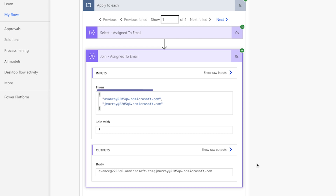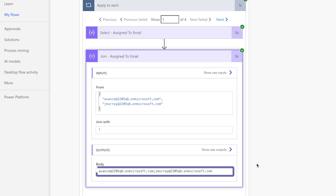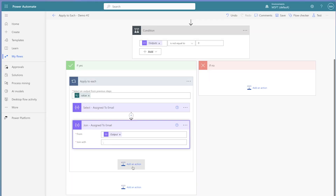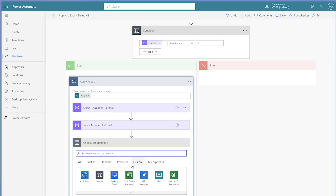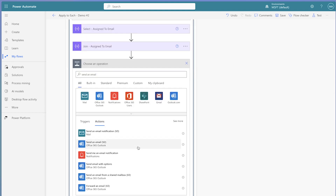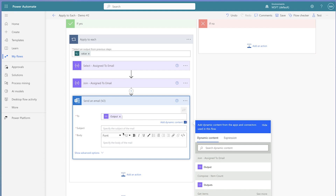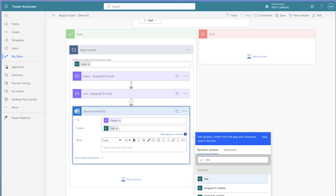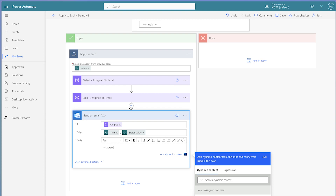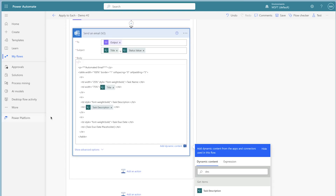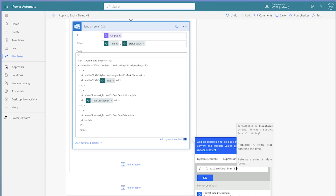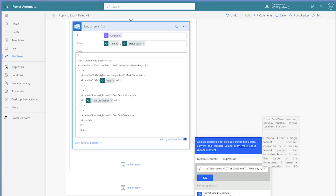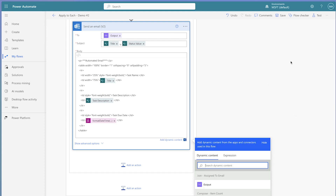The select action outputs an array of email addresses. The join action takes the array and converts it into a string of text, separating each item with a semicolon. Add a send an email action and insert the outputs from the join action into the To field. I'll compose the subject line and body for the email using dynamic content. Let's run a test.